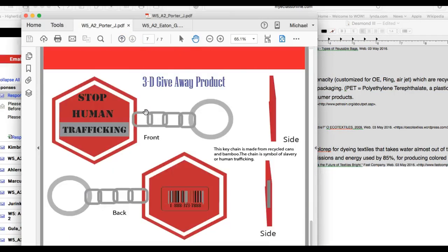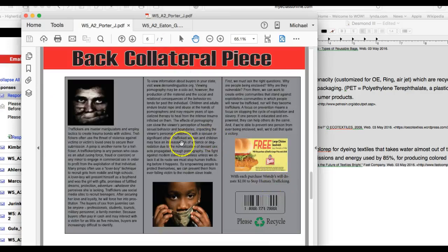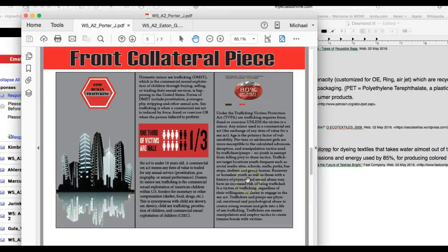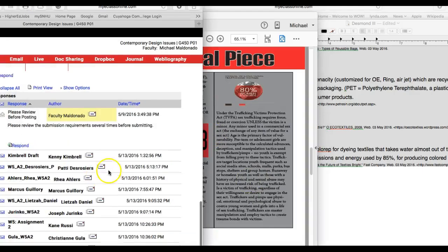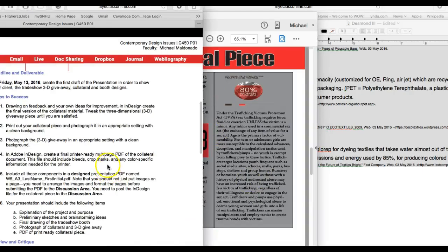Now let's go back to your page here, after the 3D giveaway product. That's cool, but don't forget you have to put this together and photograph it, as well as this. You have to print this out and photograph it as well for this assignment, so keep that in mind.